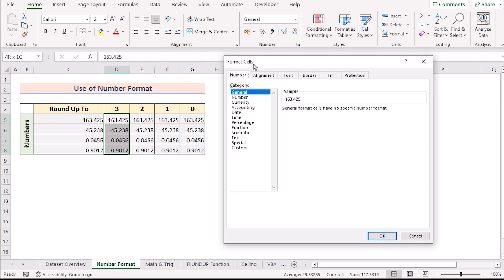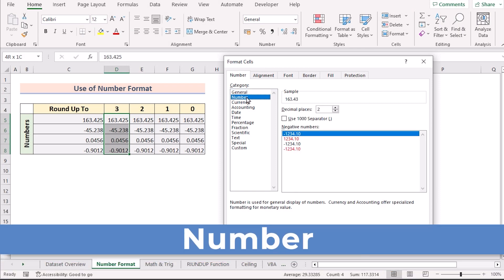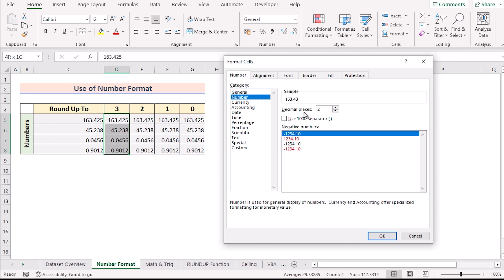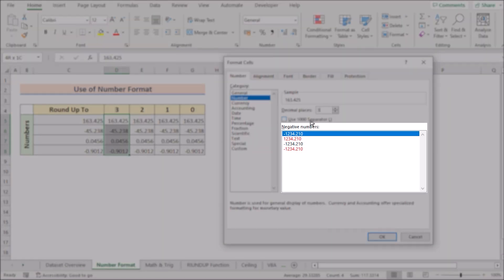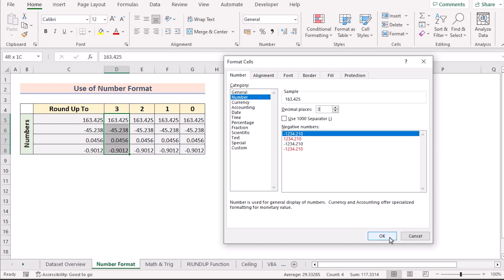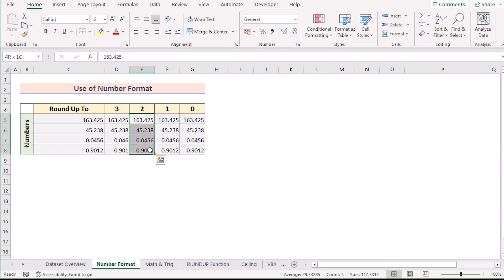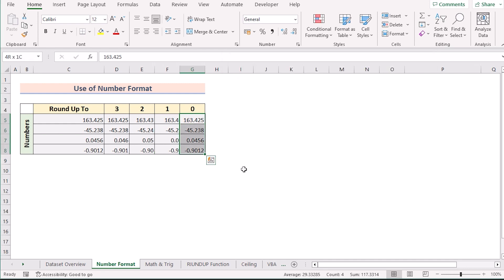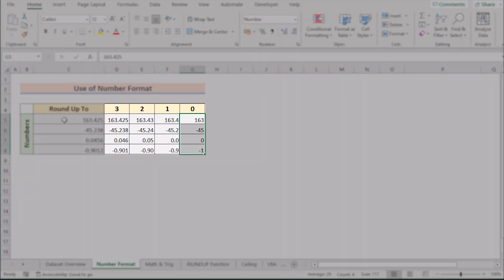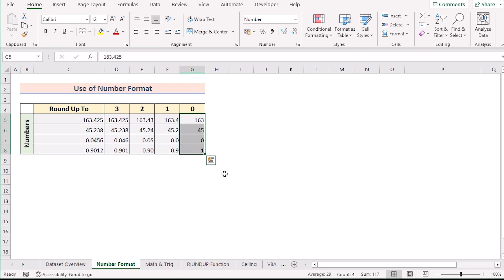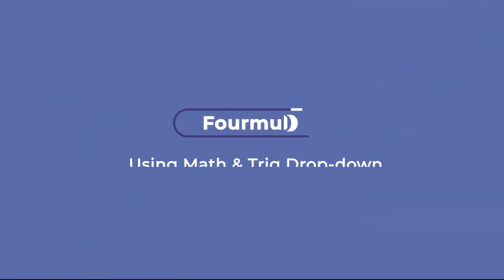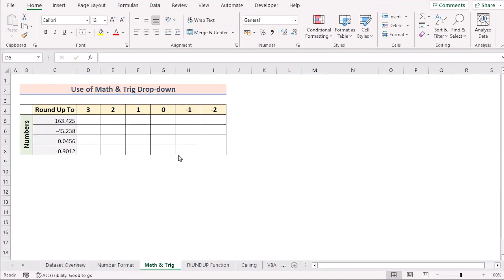We'll press Ctrl+1 to open the Format Cells dialog box. Select the Number section and set the decimal places — since we want three decimal values, type 3 in the decimal places field. You can see the preview in the negative number section. Click OK to get the result up to three decimal places. Repeat the same steps for three, two, one, and zero decimal places. That's how we use Number Format to solve the problem.